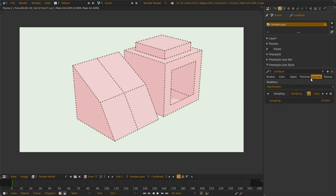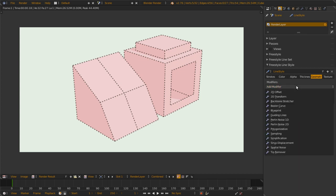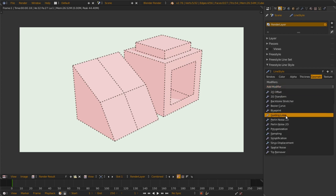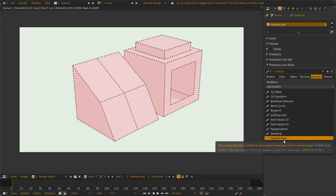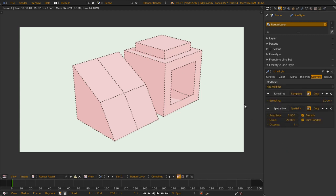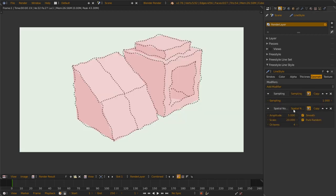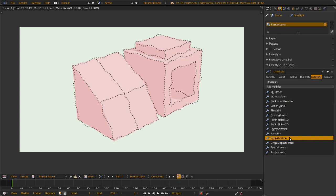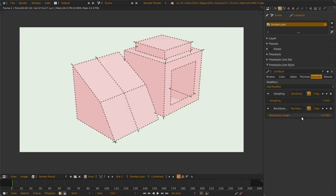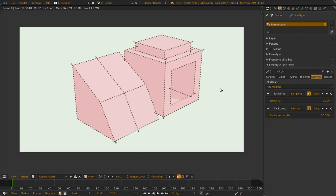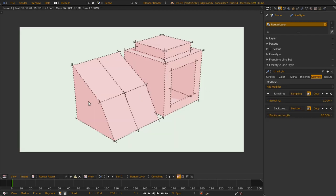And then in the geometry tab, you have the geometry modifiers. This actually changes the shape of the line. Let's set the sample to one and do one simple version. We add some spatial noise, and we get wavy lines like this. We can also do something like backbone stretcher. We can extend the lines. This is geometry often used with chaining. If you turn off the chaining, you get a lot more lines like this.